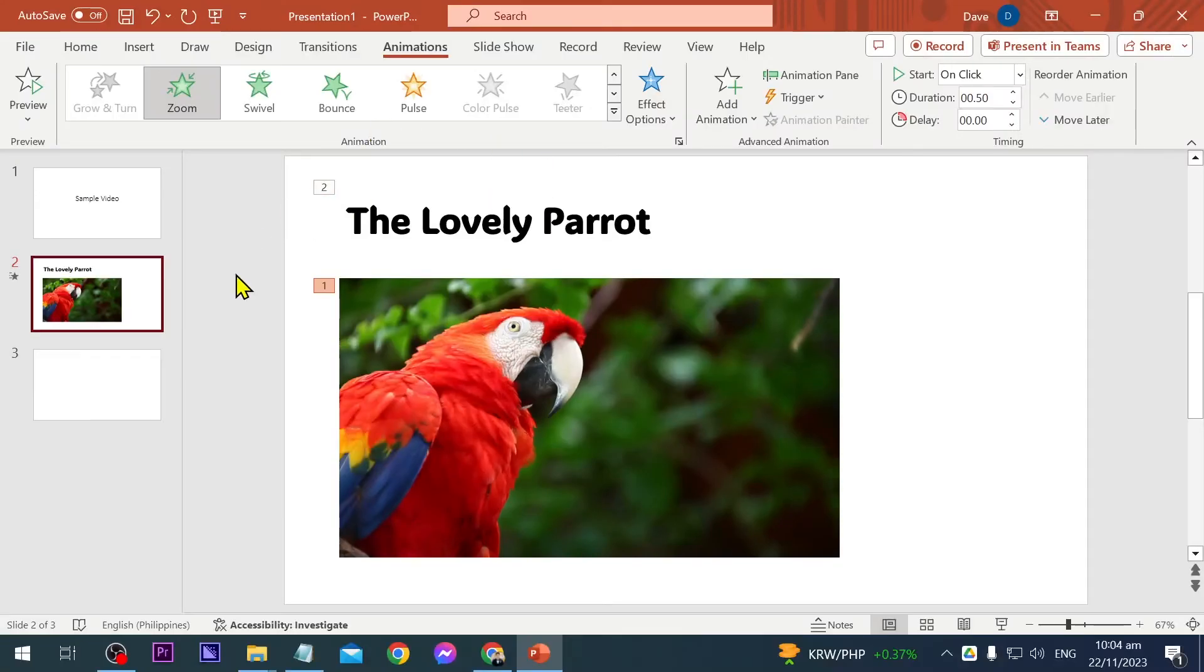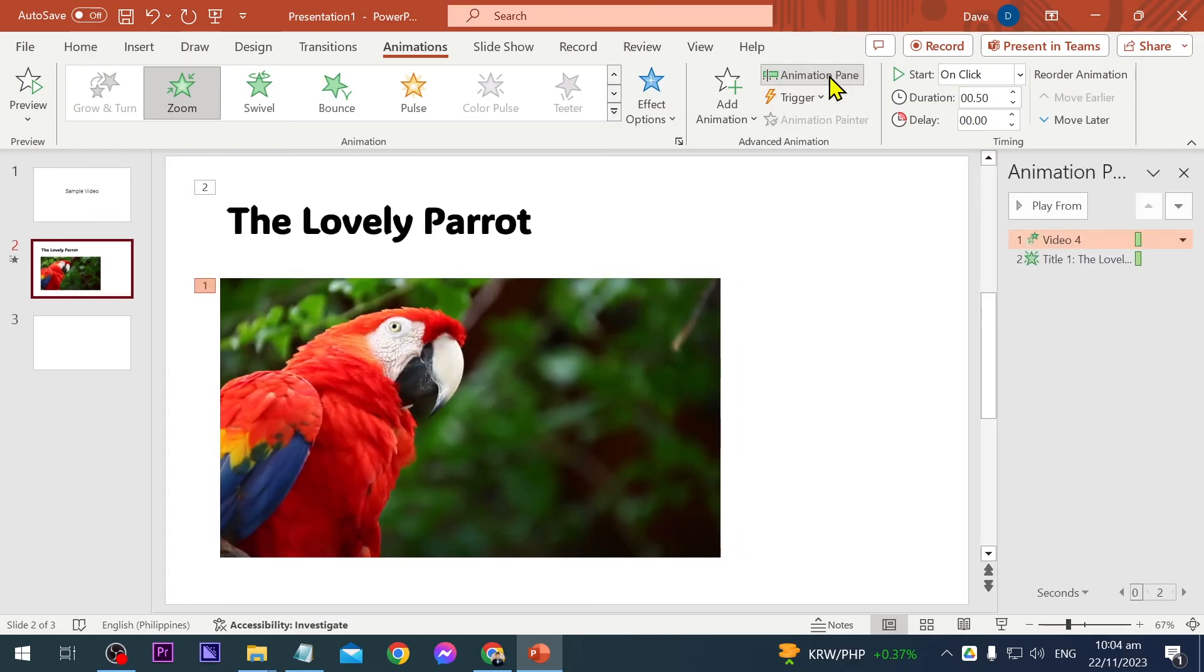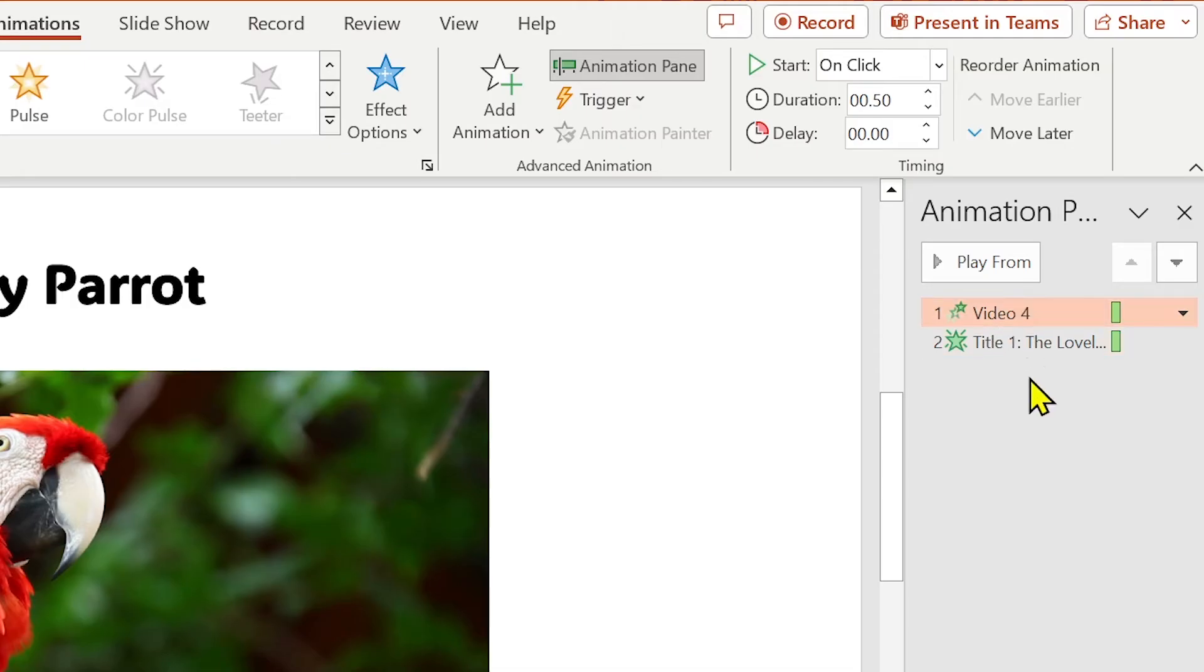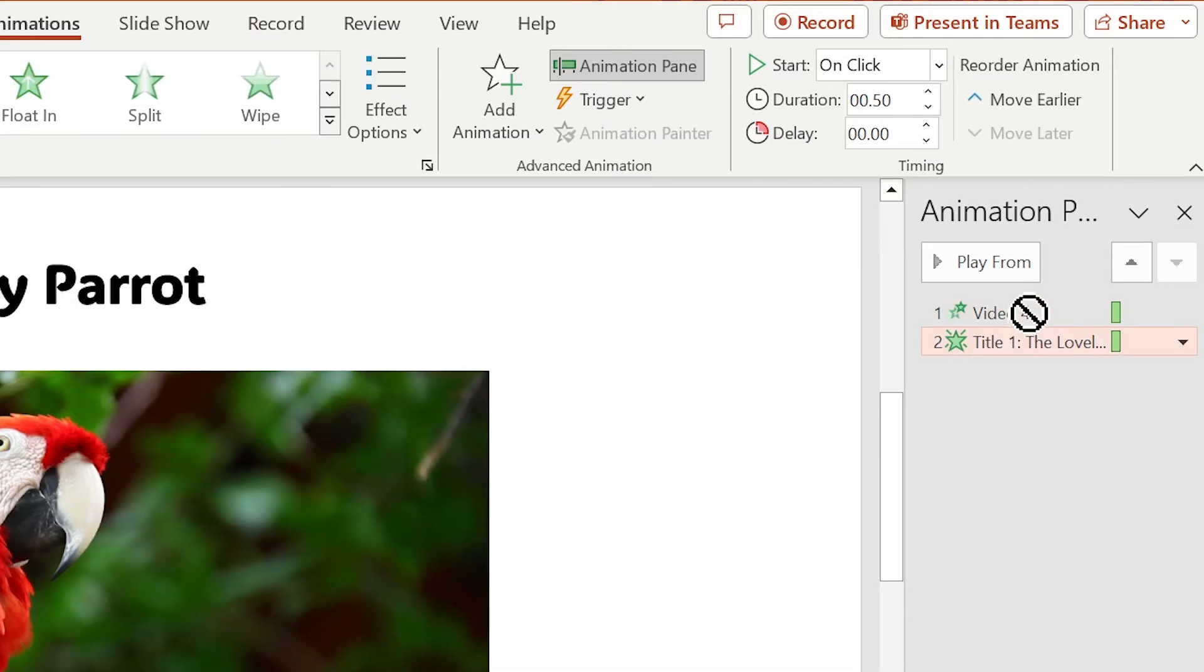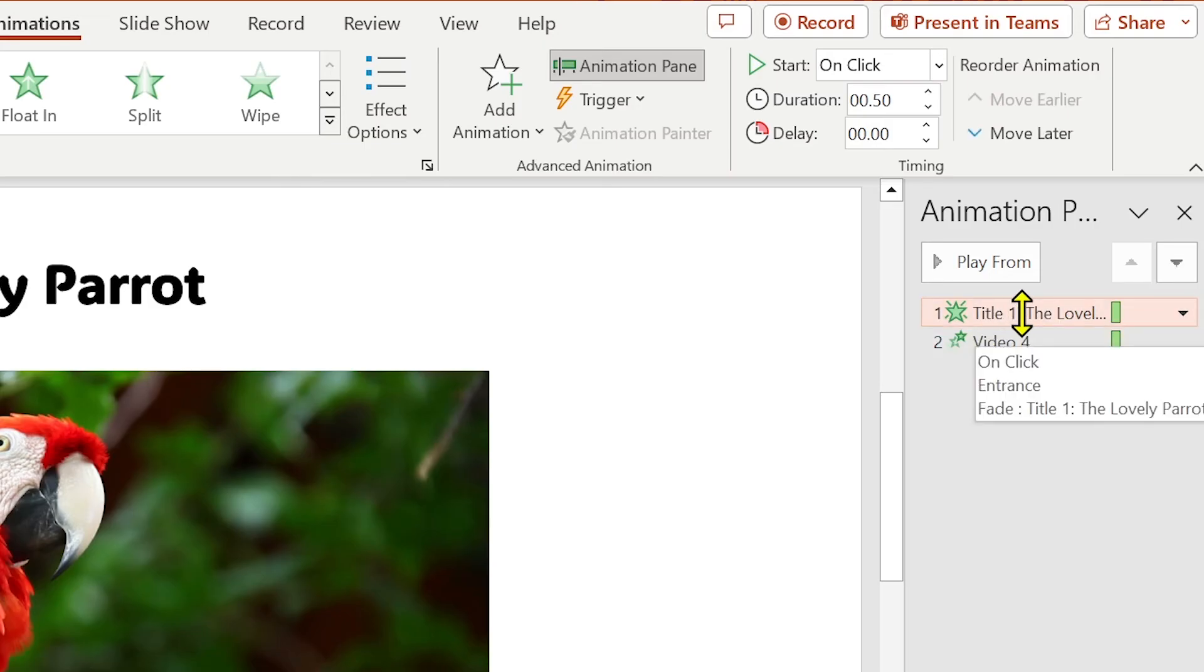Now you can rearrange this. You can just go ahead and click this one here. This is the animation pane, and then you can select which one comes first. I'm going to select this one here, so the title comes first and then the video after that.